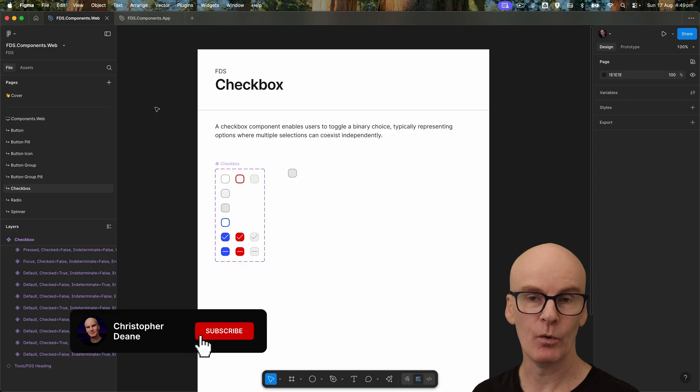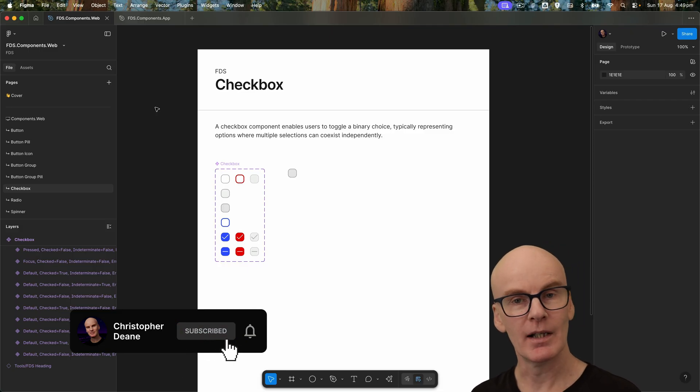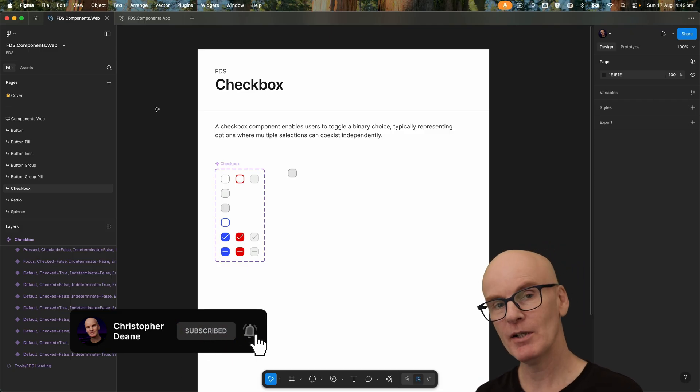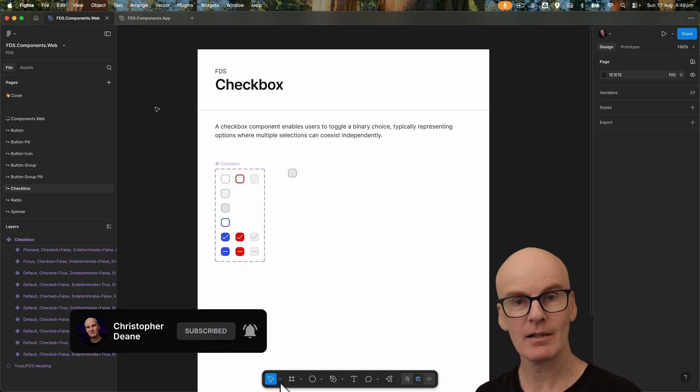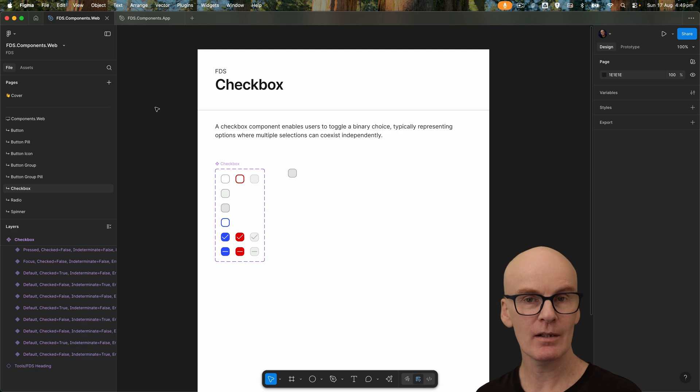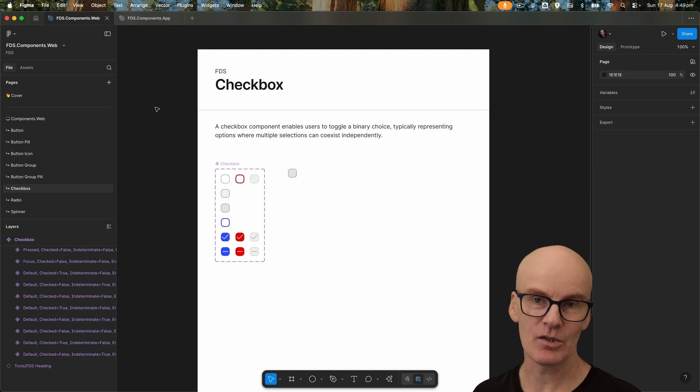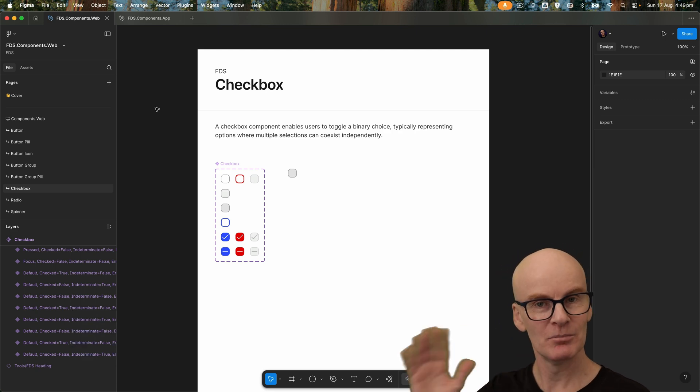That's it for checkbox and radio components for web and app. In the next episode we're going to be doing help text. I hope you're looking out to yourselves and each other, and I'll see you in the next one, bye.